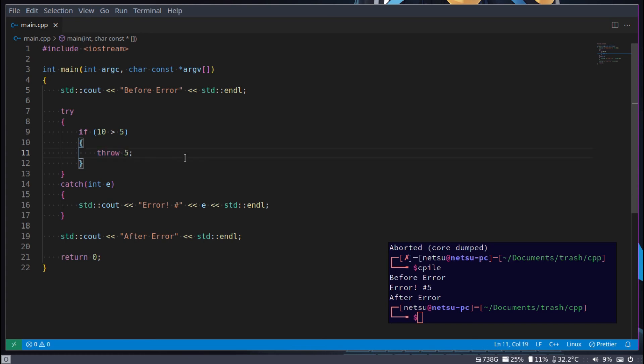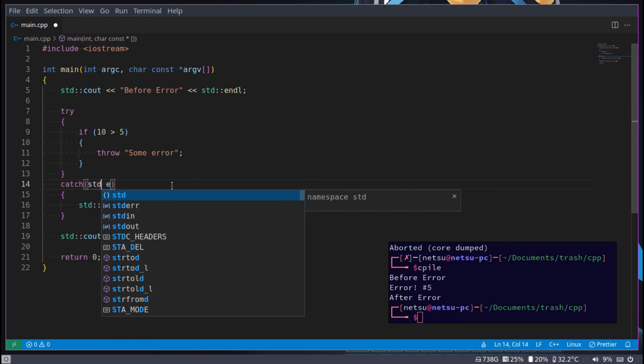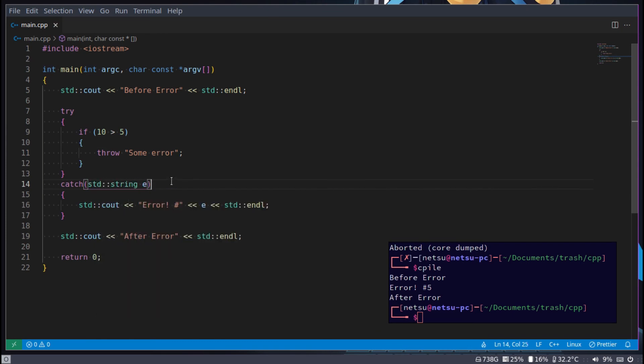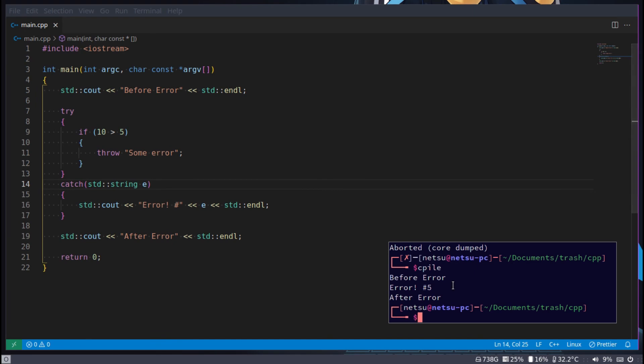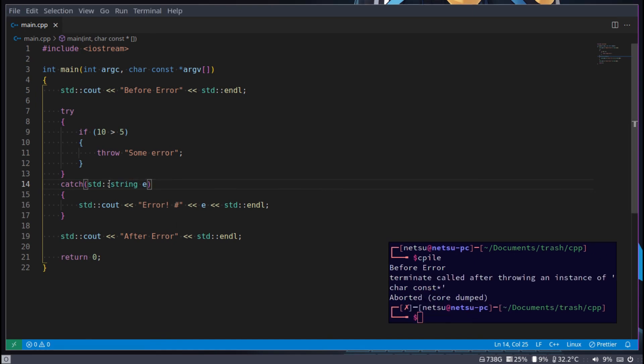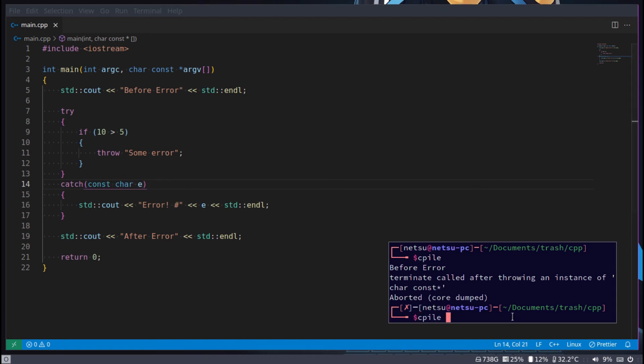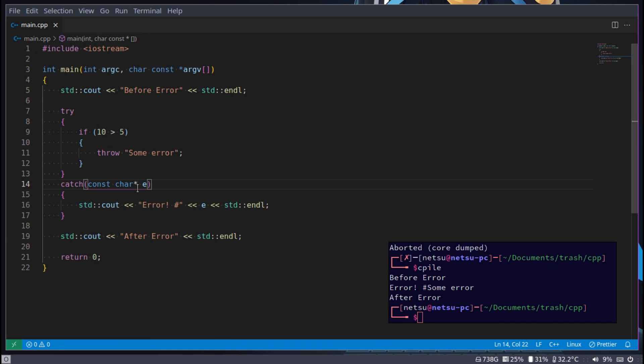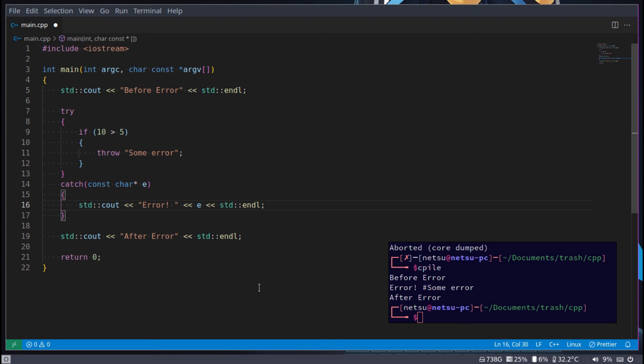So we can even make this a string if we wanted to. And we can say some error. And in here we can instead say std string instead of int. And now, and this should be a const char, not a string, const char, there we go. And I believe that could even be a pointer of some sort. There we go. So a const char pointer, which I believe we have covered a little bit. It's just basically a string. So that's all you need to know about it. And there we go. We were able to catch a string error that was thrown. And we threw that error. We said if this happens, an error should be thrown.